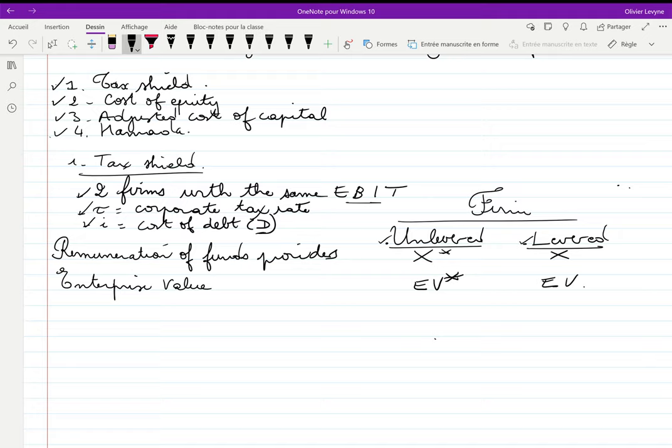In terms of notation, the remuneration of funds providers to the unlevered firm is noted X*, while the remuneration for the levered firm is noted X. The enterprise value of the unlevered firm is EV*, and the enterprise value of the levered firm is EV.